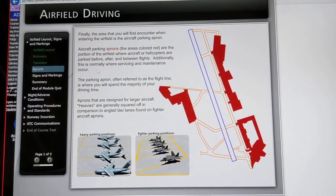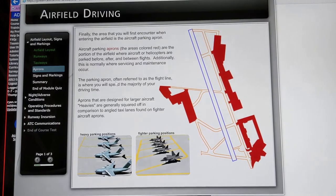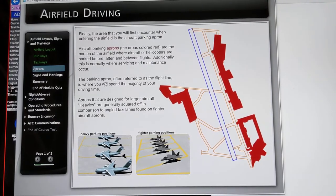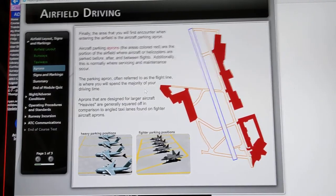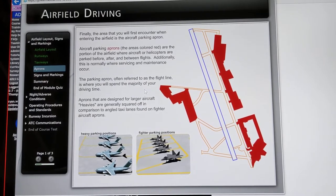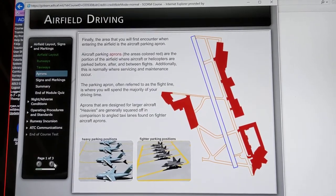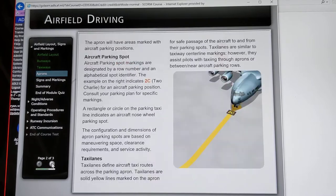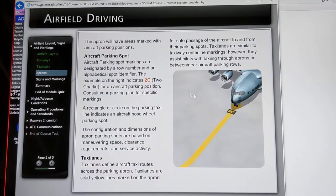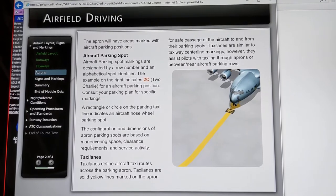Aprons are also referred to as the flight lines, where you spend the majority of your driving time — which is very true. We're going to spend almost all of our time on the apron areas whenever we're deployed or at our base. Here's an example of an aircraft parking spot — spot two charlie.